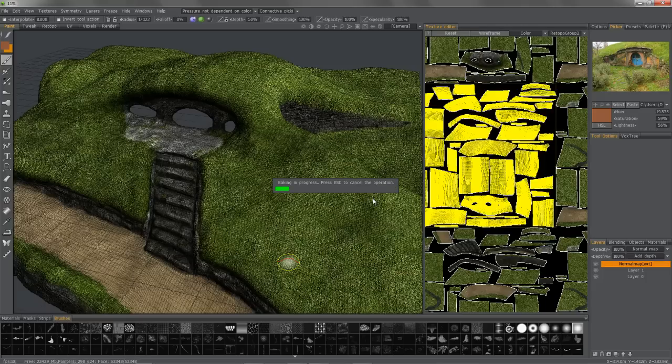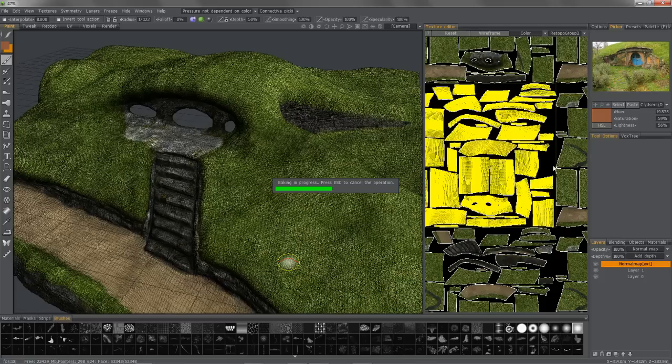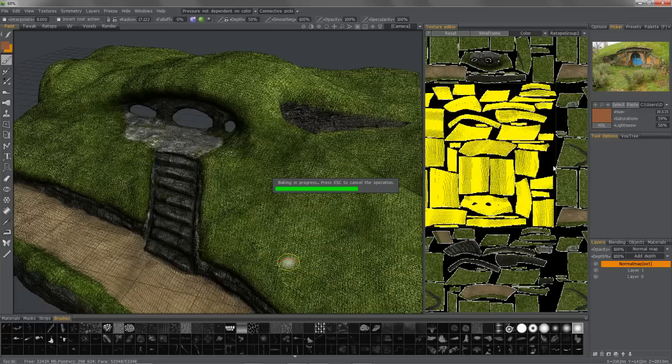And not only can it have different topology, but it also can have completely different UVs. However, the closer in shape it is, the UVs as well as your overall model, then the better the integrity will be during the baking process.